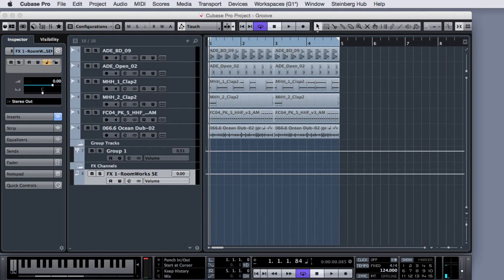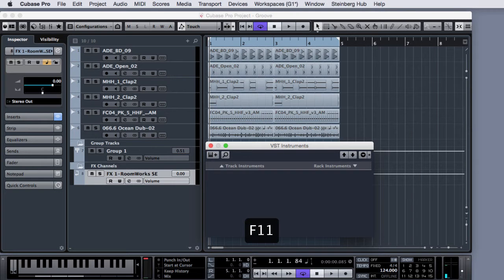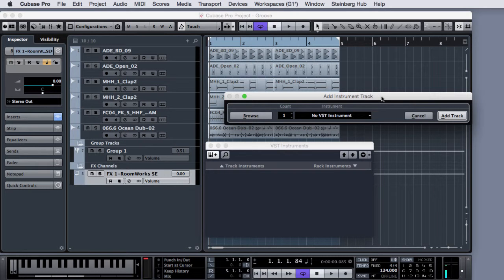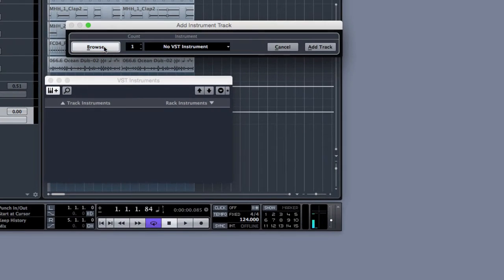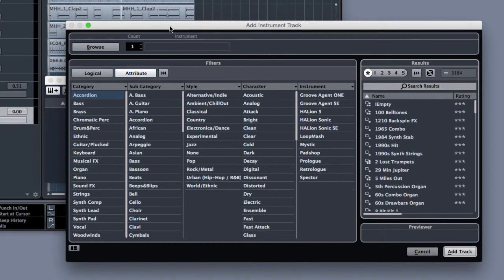I'm gonna first open the VST windows by pressing F11 on my keyboard and right now I'm gonna choose track instrument where I can define what instrument I can select without having to choose the virtual instrument before the sound I want to use.